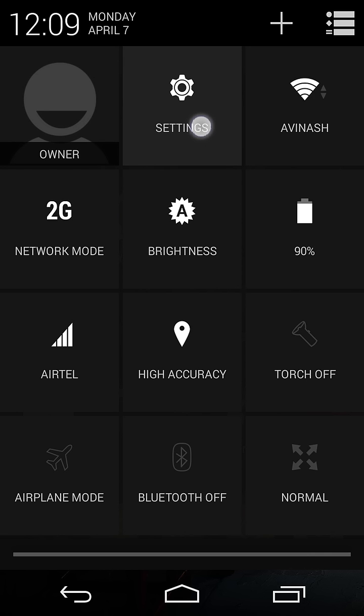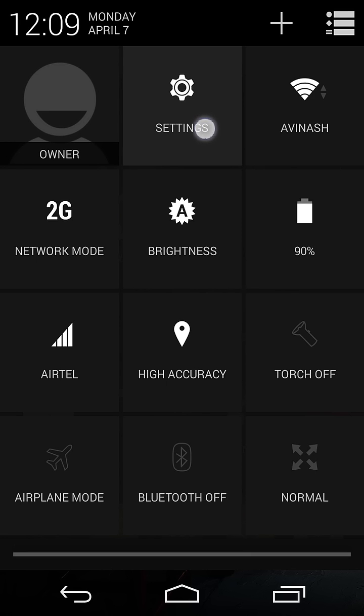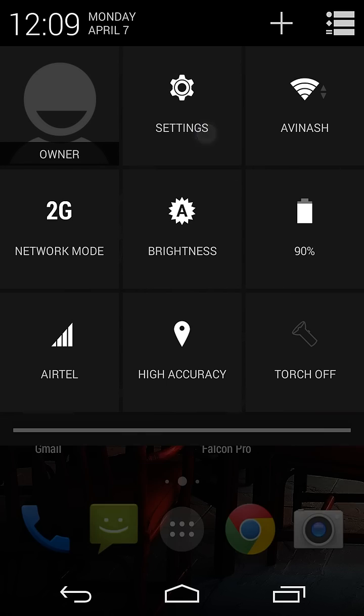The notification center is available if you have an Android device with Android version 4.0 or greater, that is Ice Cream Sandwich. Just click on Settings here.